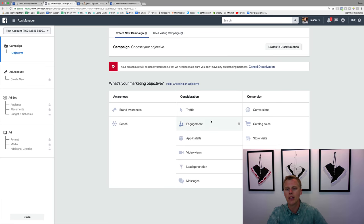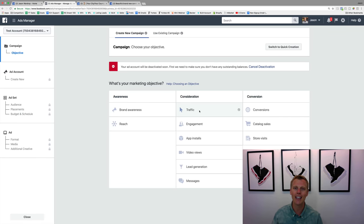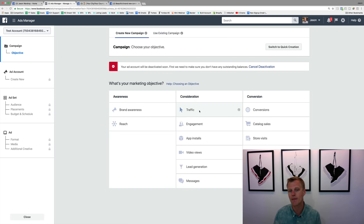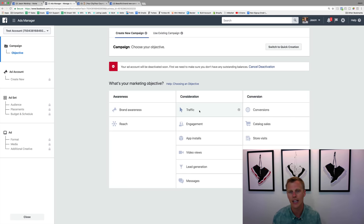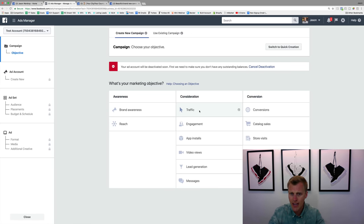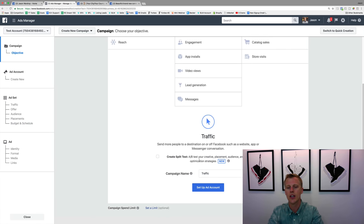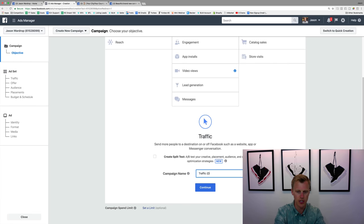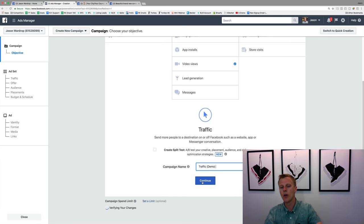For this example let's go with Traffic. Traffic doesn't mean stop-and-go on the freeway — it means someone sees your Facebook ad as they're scrolling through their newsfeed on their phone or laptop, clicks on it, and it sends them to your website, blog, or landing page. If we click on this we can give it a campaign name — let's just say 'Traffic Demo' for this example — and hit Continue.